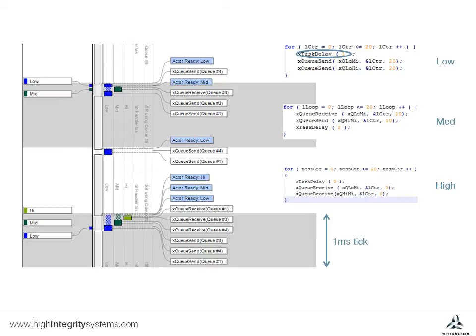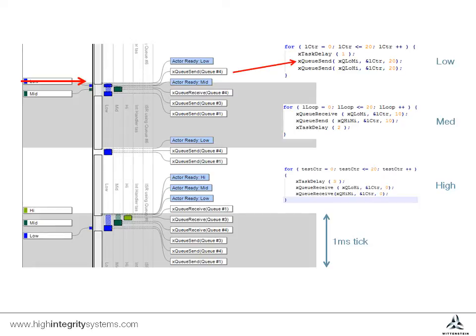As the tick occurs, the low priority task is unblocked as the delay expires. This allows the first Q-Send to occur. This immediately wakes the medium priority task, which has been waiting to receive the data.